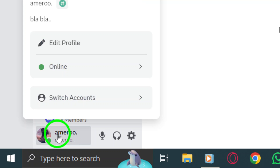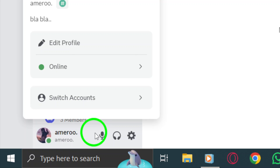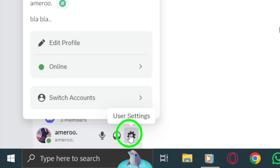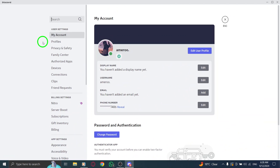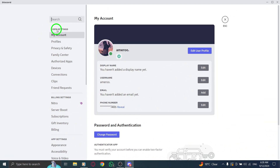Next, spot the gear icon next to your username. This icon represents the user settings, so go ahead and click on it. You'll be directed to a new menu where you can customize various aspects of your Discord experience.